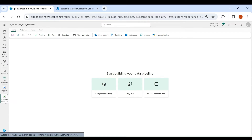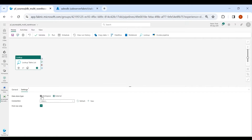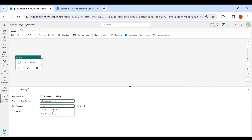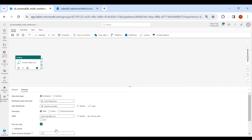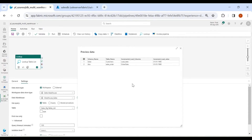Now go back to your Data Pipeline. First we will use the Lookup activity to get the list of tables, then use the ForEach activity, and inside ForEach we will use the Copy activity. Select Lookup and give it a name — I am calling it 'table list'. Click on Settings. The lookup table is in our workspace, so click on Workspace, then select Warehouse, then select your warehouse, then select the table which is table_list. Uncheck 'First row only', then click on Preview Data. You can see we are getting the information from our table list.